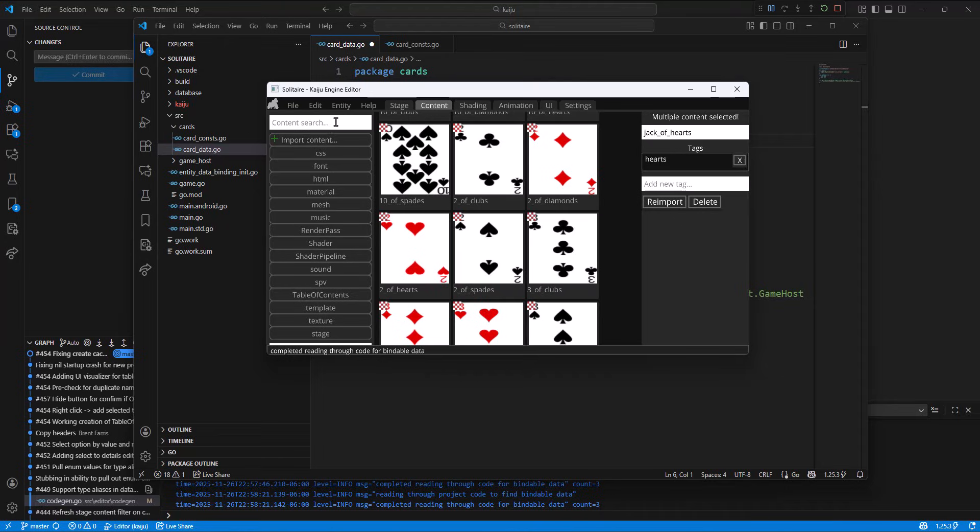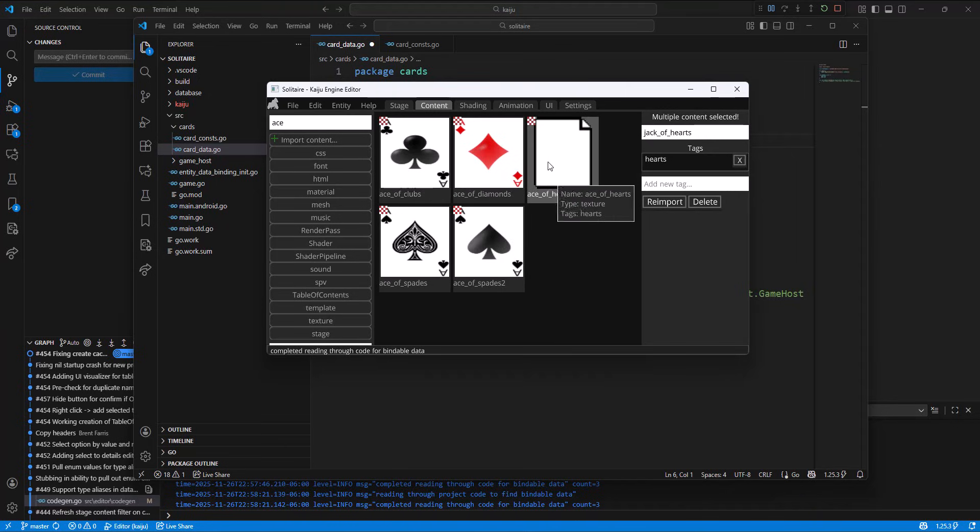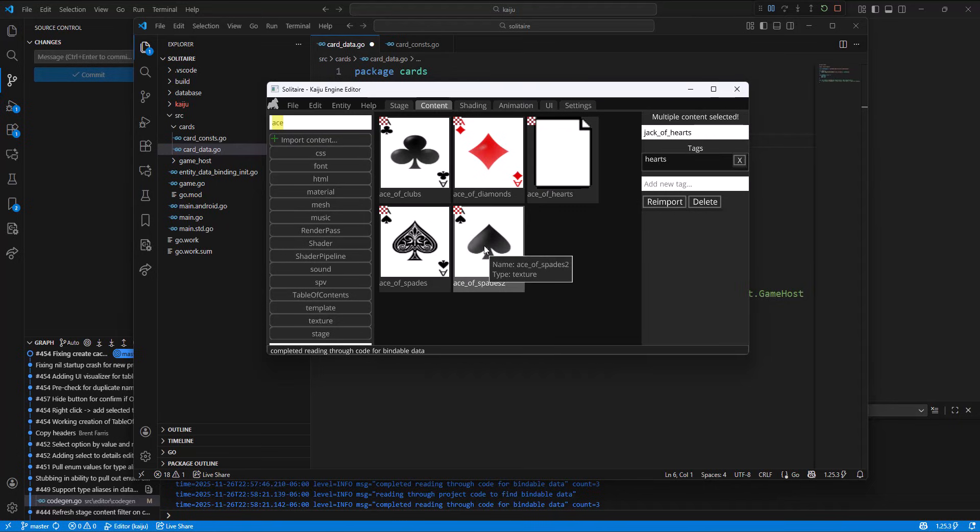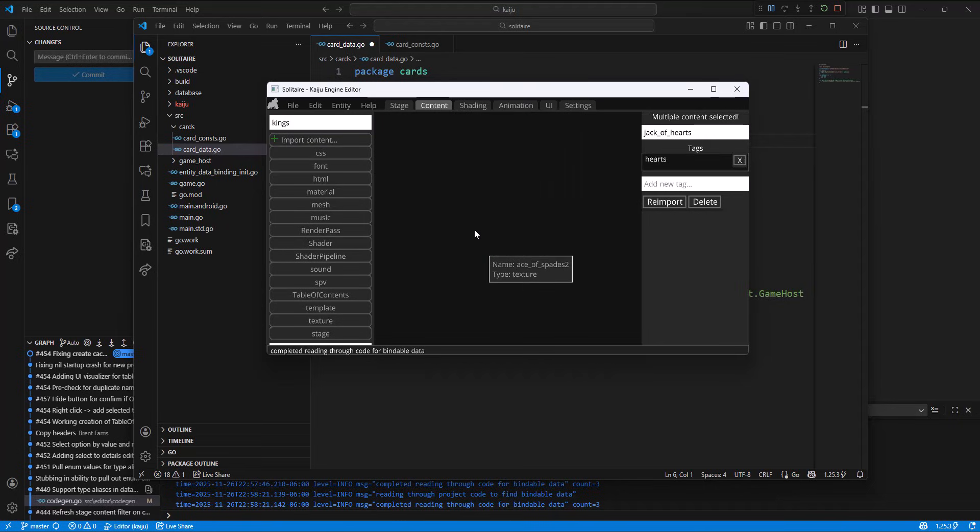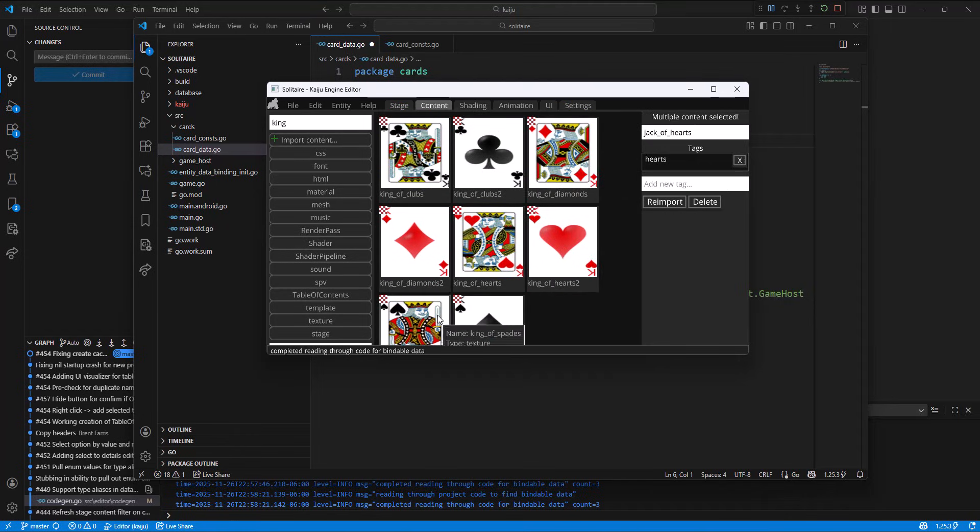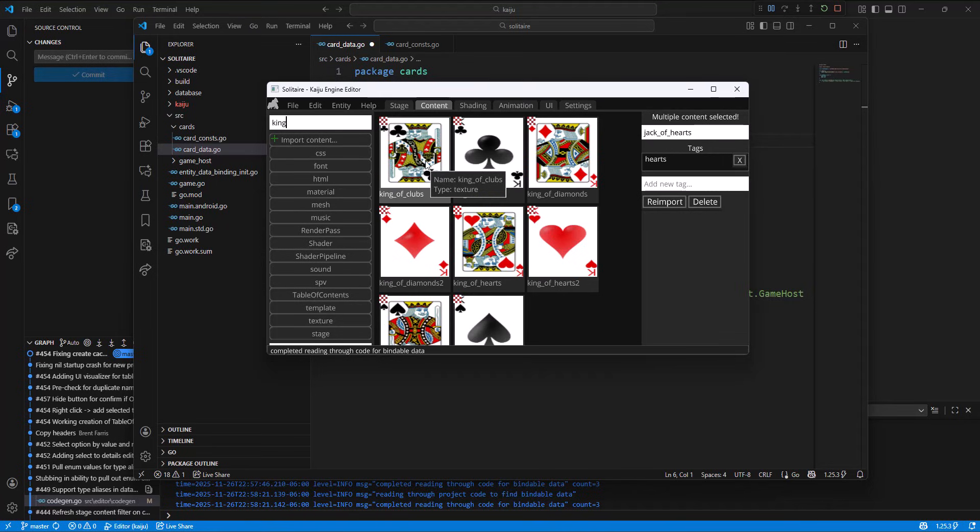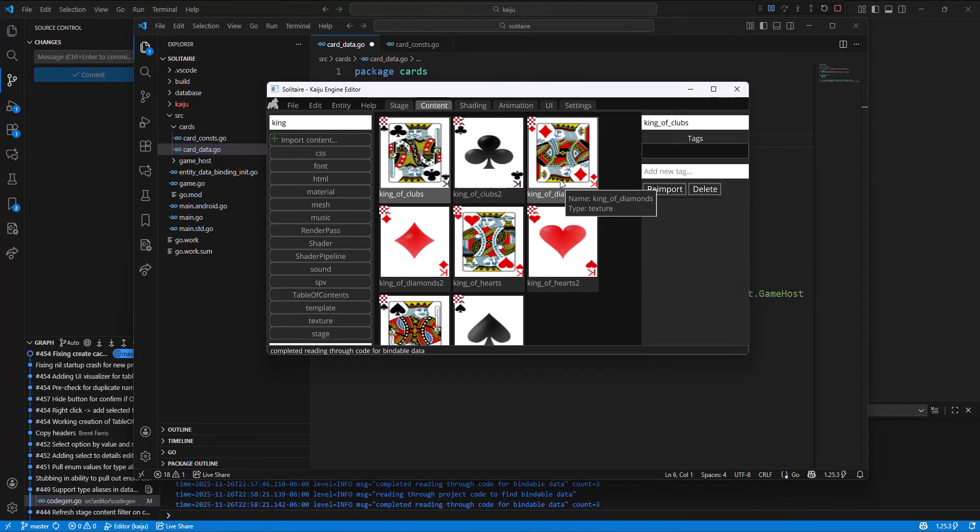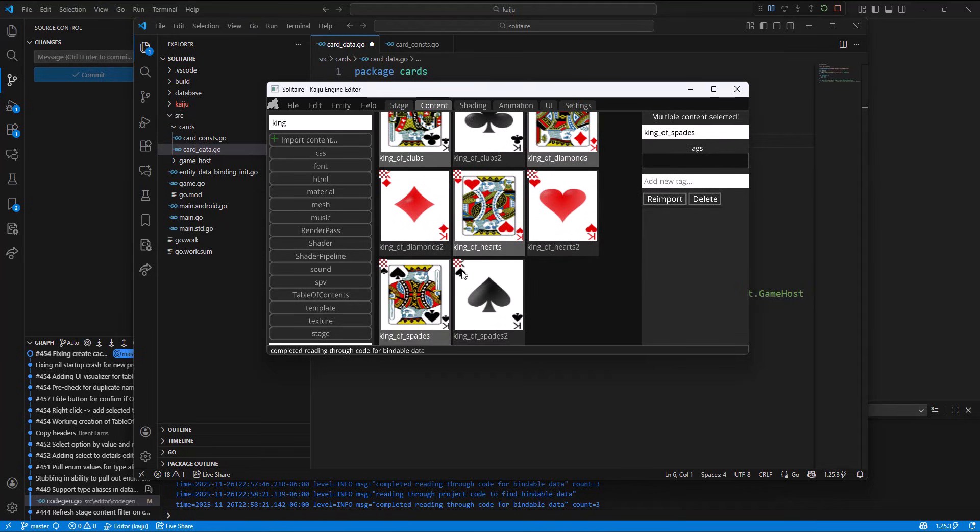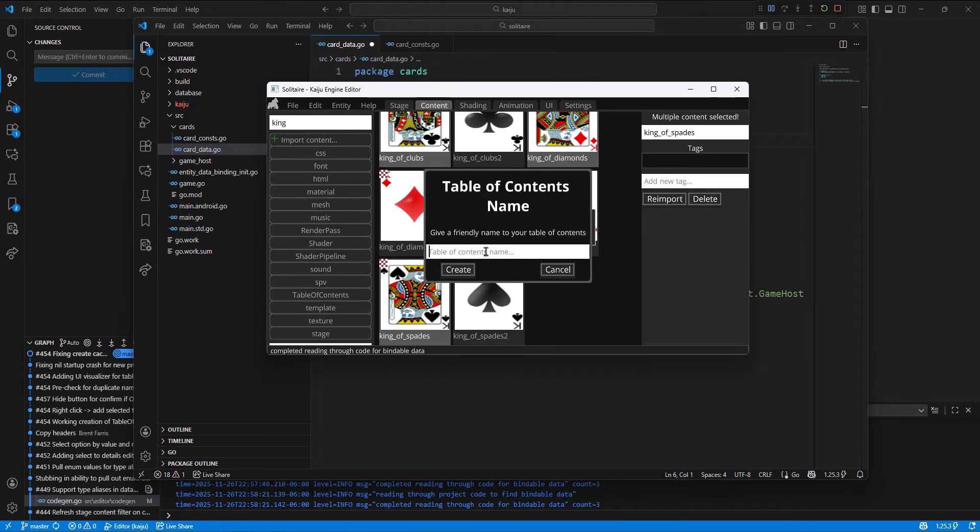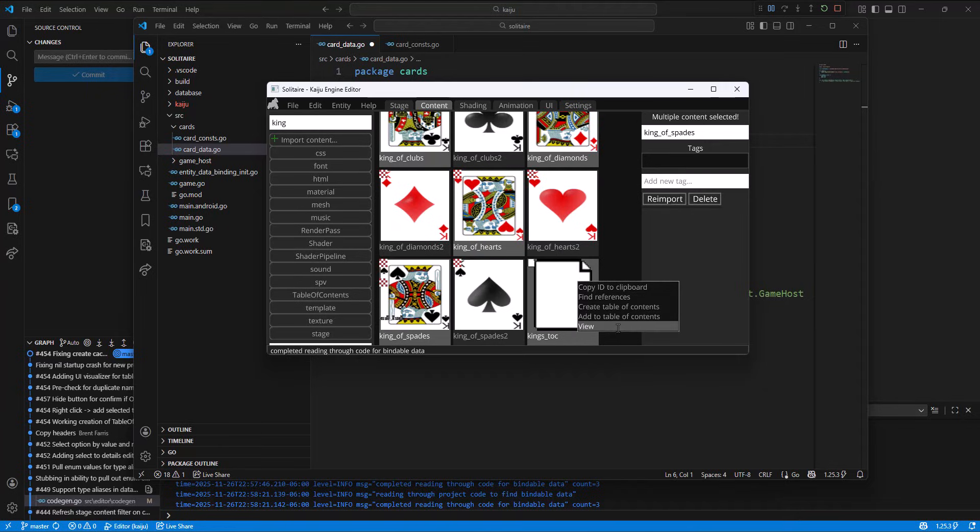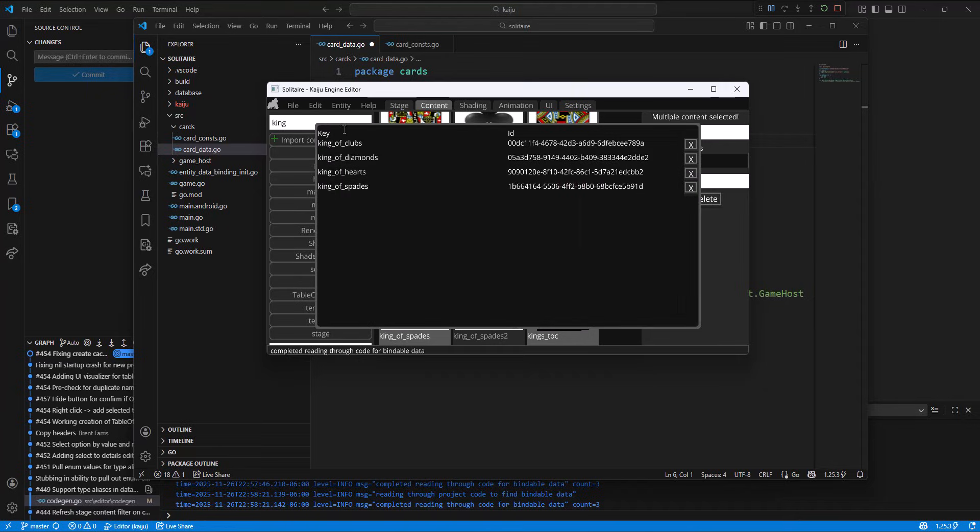So let's say that we wanted all the kings. So let's say we wanted to add all these kings together inside of a table of contents. If I click on each one that I want here and then right click on any of them and say create table of contents, I can name this kings.toc. And that will give us this kings table of contents file here. And if we right click on that, we can select view. And you'll see that we have the key on the left and the ID on the right.